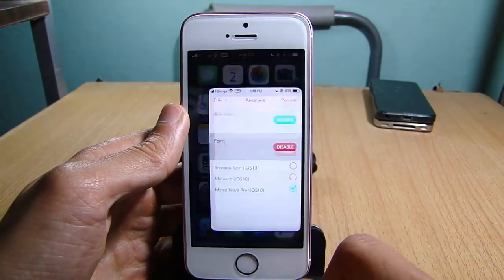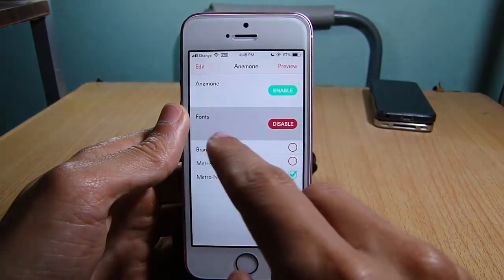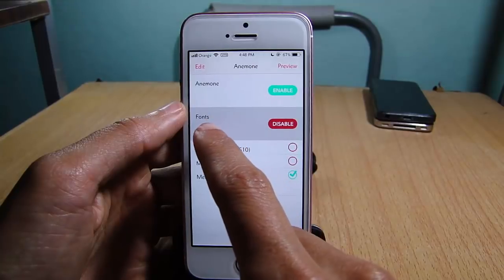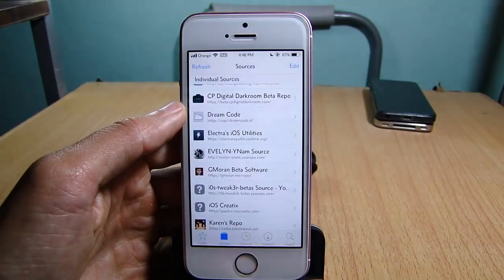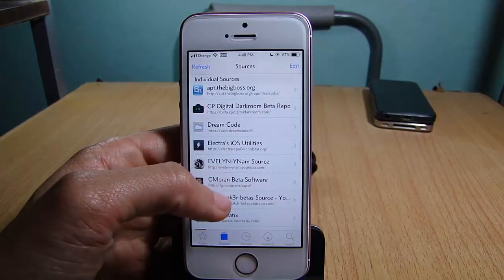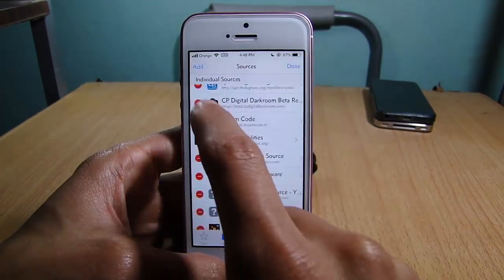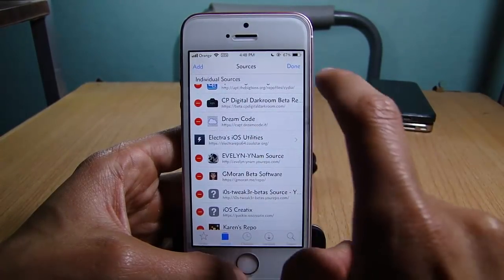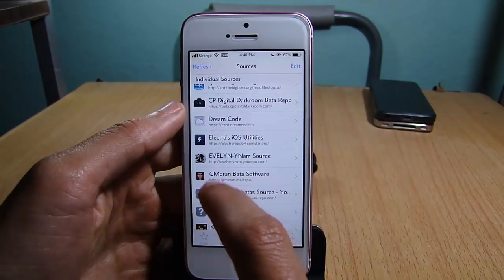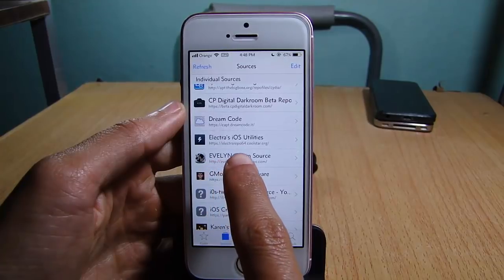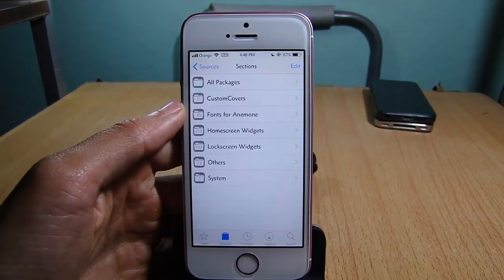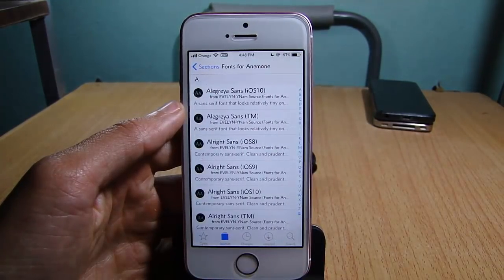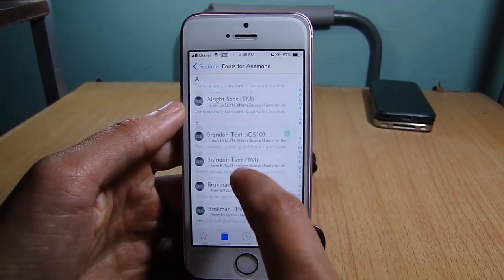It's all done by using Anemone. You can see here a section for font. You will also need a repo from Cydia — hit Edit, Add, and add the source that you will find below this video. Once the repo is done loading, go to it and go to Font for Anemone.